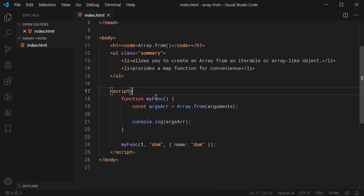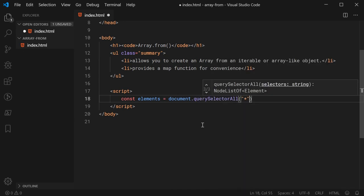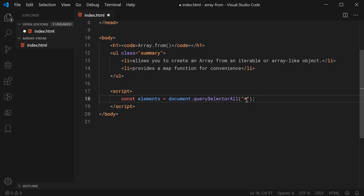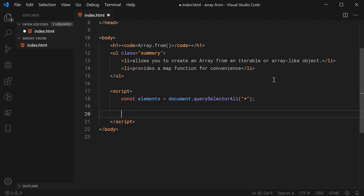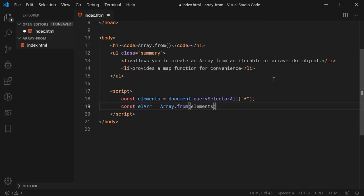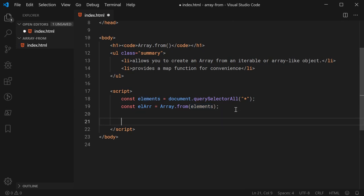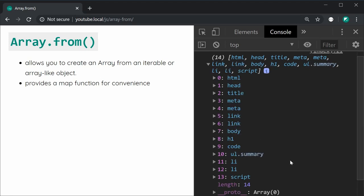Let's go back inside here and get rid of all this stuff and make a new constant called elements equal to document.querySelectorAll. We're going to select every element on the page, so we parse in an asterisk as the CSS selector. Then I'll make a new constant called elementArray equal to Array.from and pass in elements. I'll console.log elementArray, save and refresh, and we can see we get an array of all the elements.